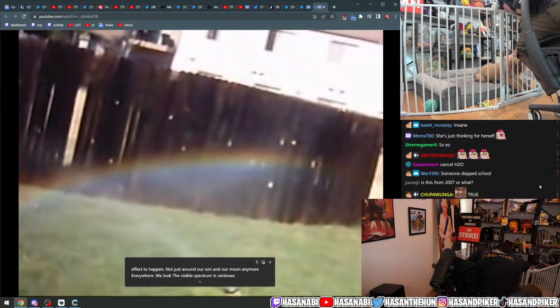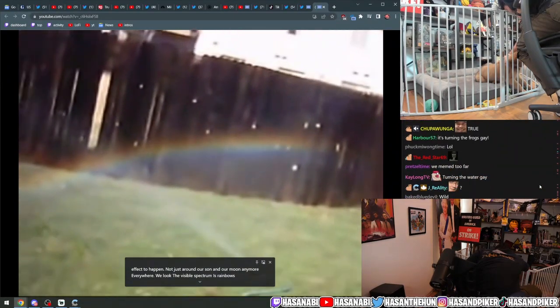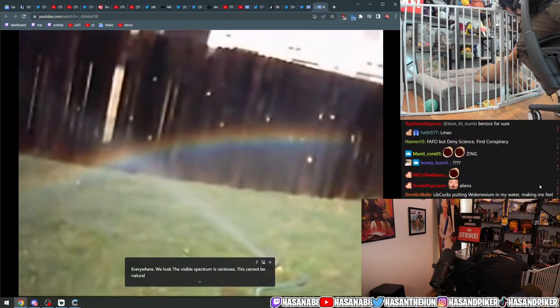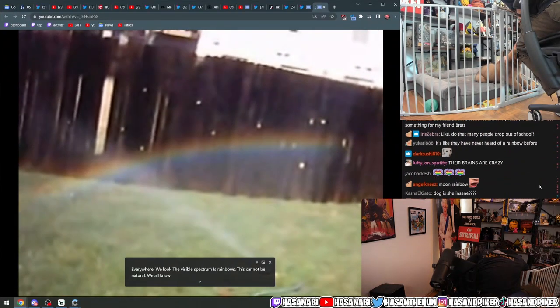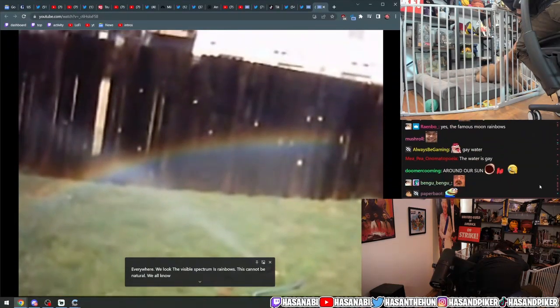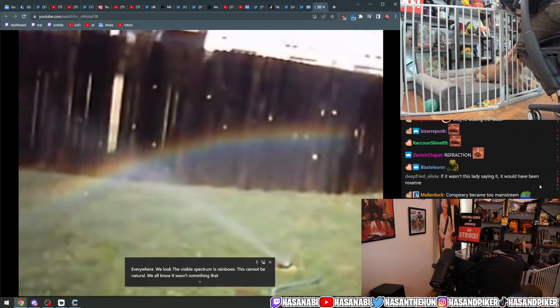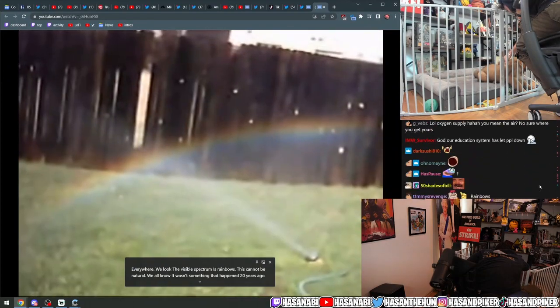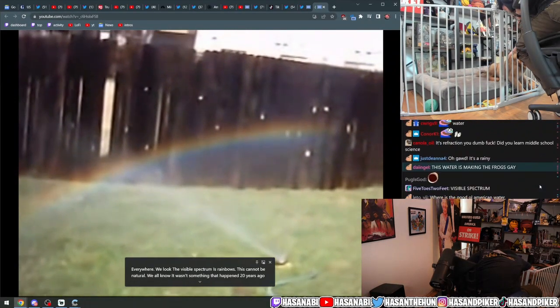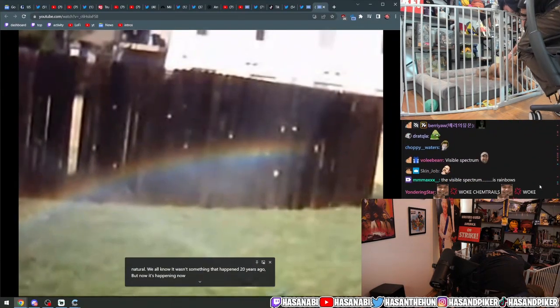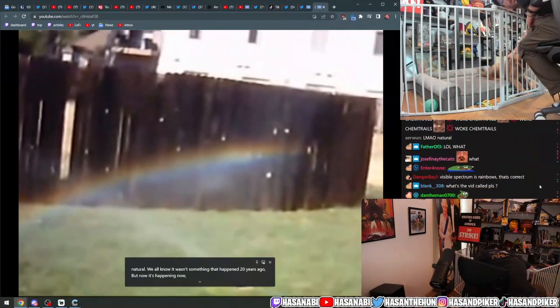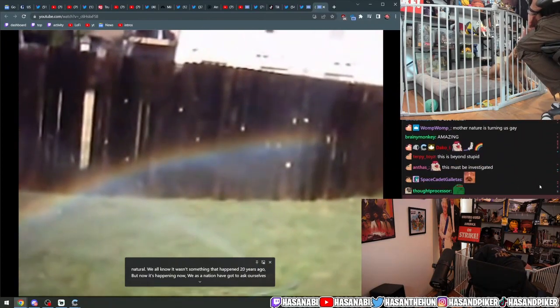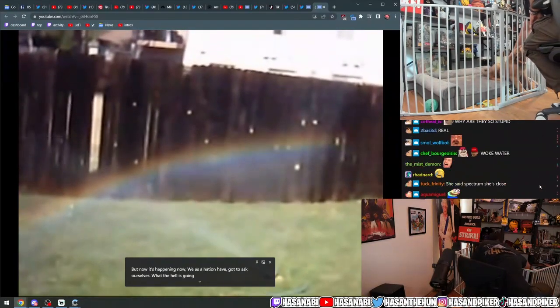What is oozing out of our ground that allows this type of effect to happen? Not just around our sun and our moon anymore. Everywhere we look, the visible spectrum is rainbows. This cannot be natural. We all know it wasn't something that happened 20 years ago, but now it's happening now.